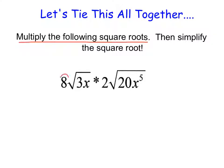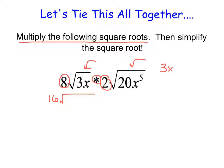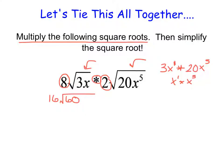We have two numbers outside of the root and a multiplication symbol in between, which tells us we're going to multiply those two numbers outside the root together. So we have 8 times 2, which is 16. We then have two numbers underneath the root: 3x and 20x to the fifth. We're going to multiply them together and place them under one root. So 3 times 20 is 60. Then we're taking x to the first times x to the fifth — that's 1 plus 5 for a total of 6, giving us x to the power of 6.